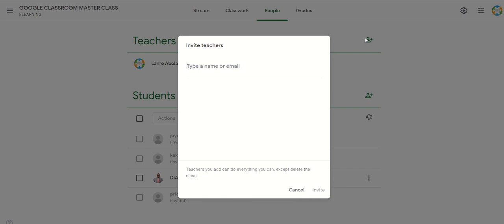If you are using the G Suite, you can invite as many as 20 teachers to your Google Classroom. You won't want to be having up to 20 teachers in a class — that's a lot. Let's see how to add a teacher to the classroom.